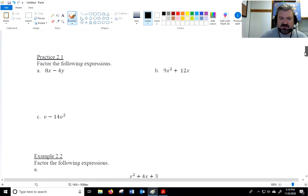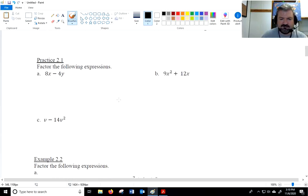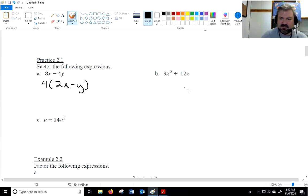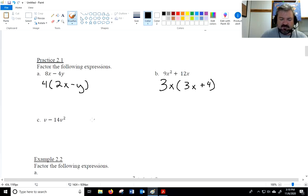We have some practice problems. Let's see how we did. Factor out a 4, leaving 2x minus y. On the next one, factor out a 3x: 9x squared divided by 3x is 3x, and 12x squared divided by 3x is 4. For v minus 14v squared, factor out a v: v divided by v is 1 — don't forget the 1 — and 14v squared becomes minus 14v.